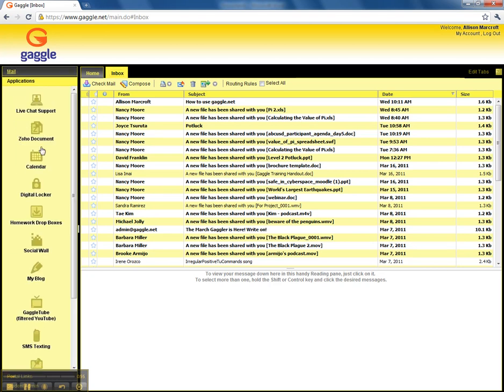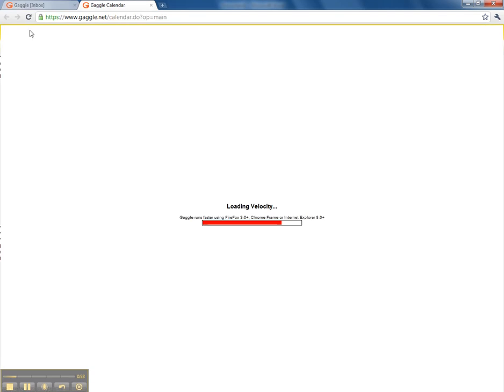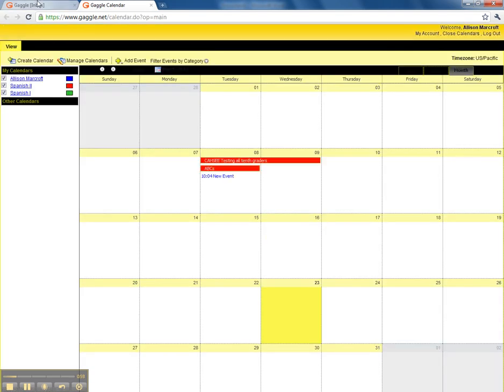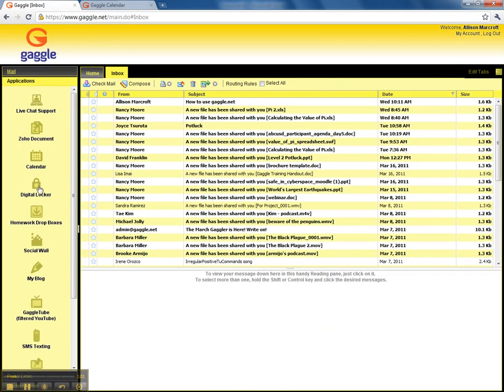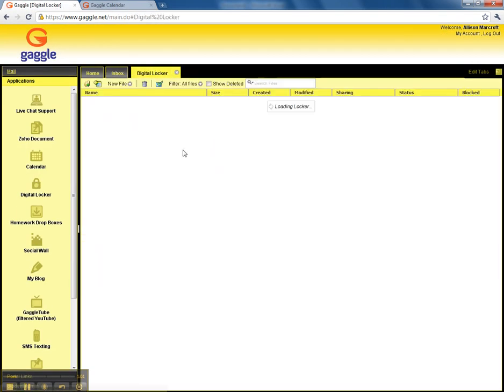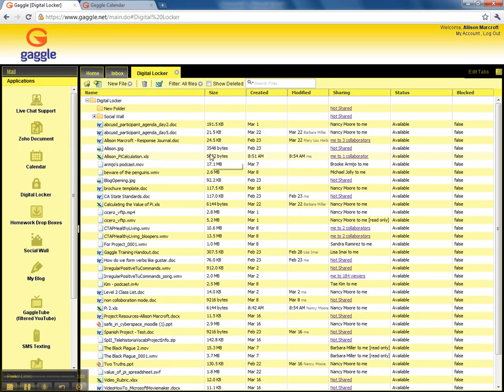You can also go to different things like here. We have calendars if your teachers have set up calendars. There are digital lockers, so if you're in the library working, you can save things here and then access them. You can save them to your digital locker and then share them with your friends.